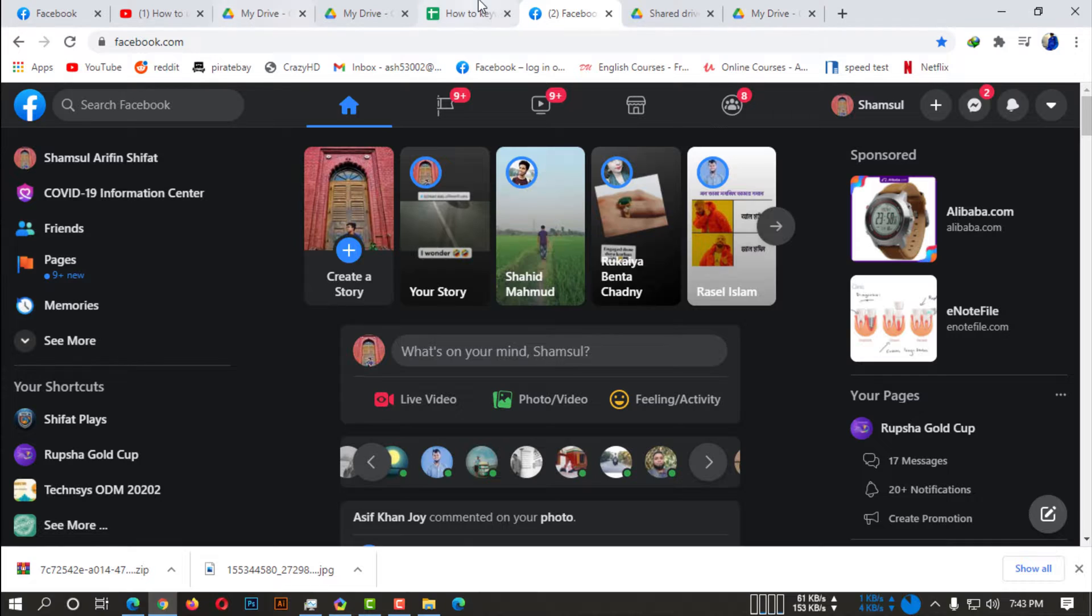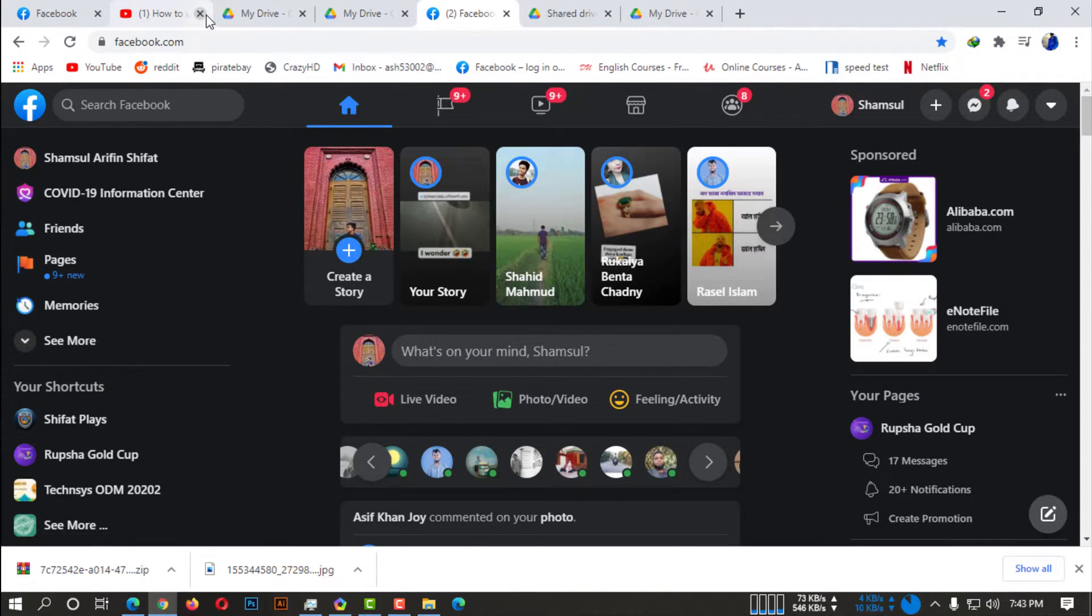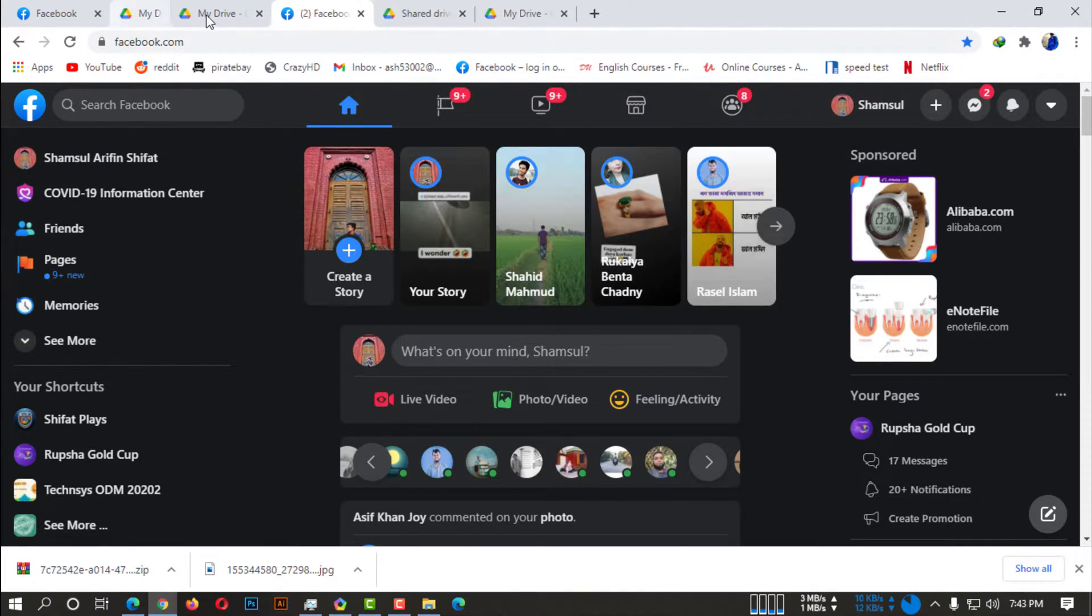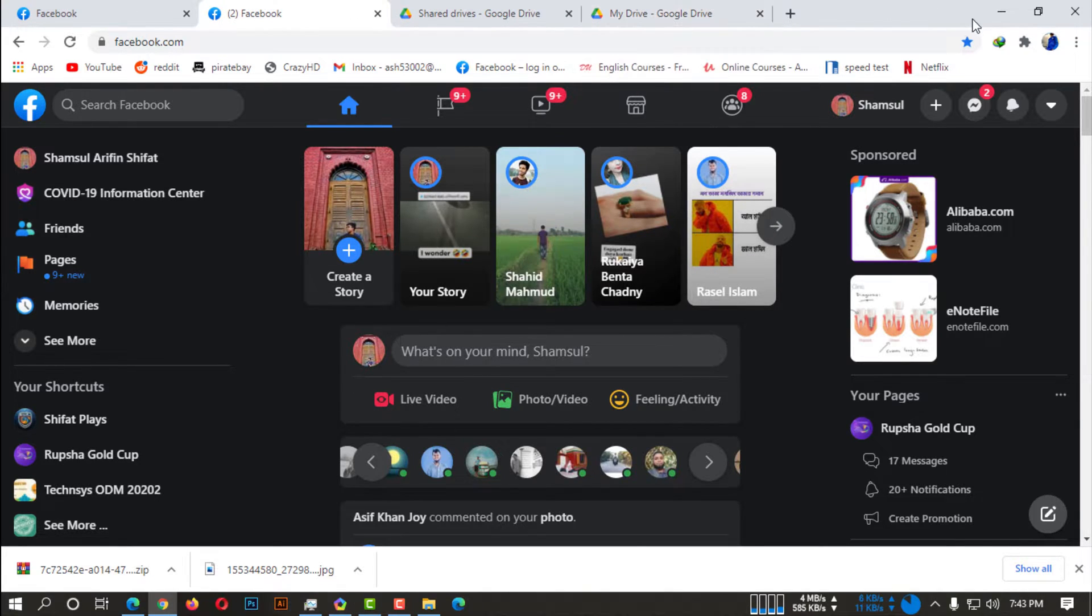First of all, open up your Google Chrome browser or any other browser and then go to Facebook.